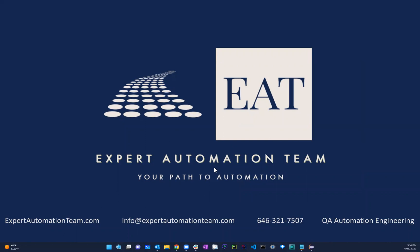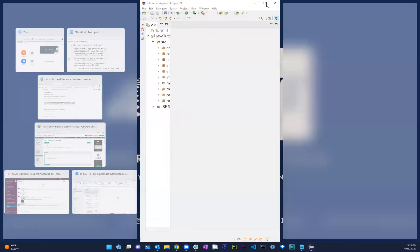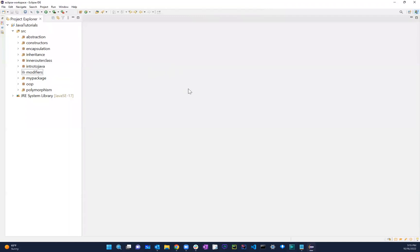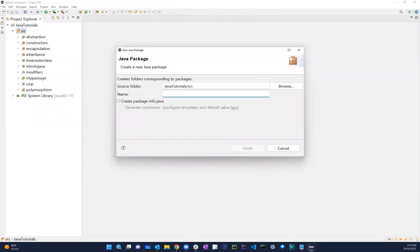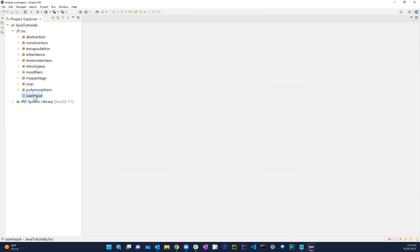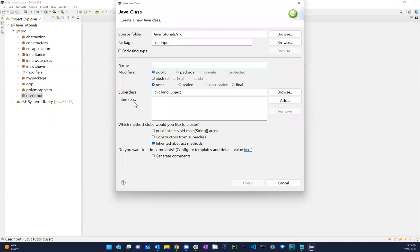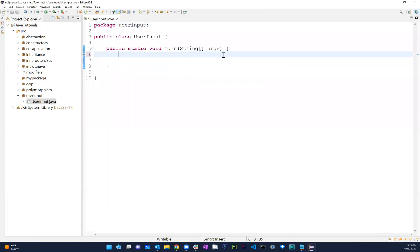Hey guys, welcome back. In this video we're going to be talking about user input. We're going to talk about how to get user input. Let's go ahead and create a package - I'm going to call it user input. In this let's create a class, also called user input, and initialize it with the main method. If we want to get user input, meaning get some value from a user, we need to import the Scanner class.